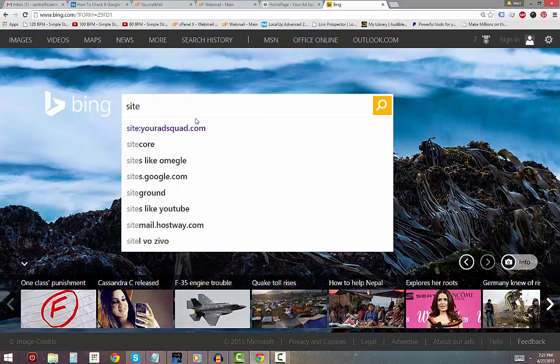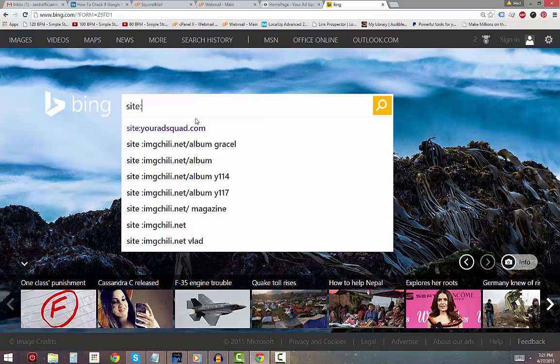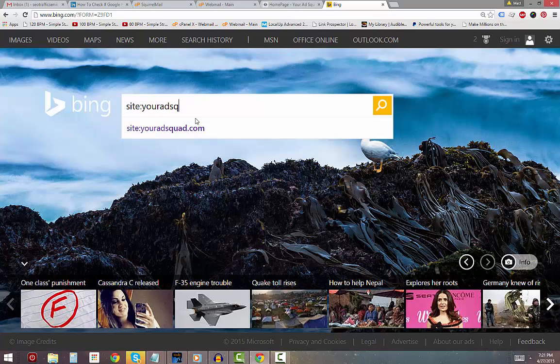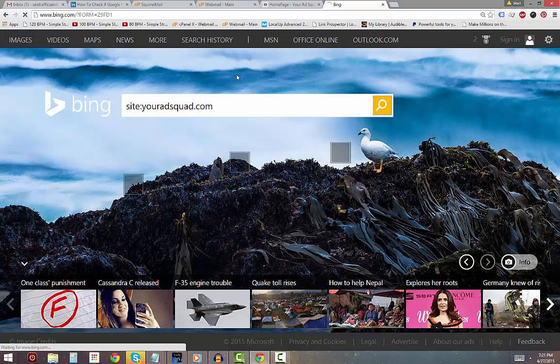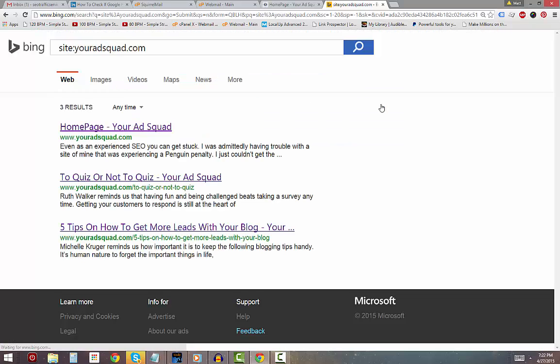The first thing that I'm going to do as I'm at Bing is type in site, S-I-T-E, and then colon, and then my domain name. In this case it's YourAdSquad.com and then I'm going to hit it.